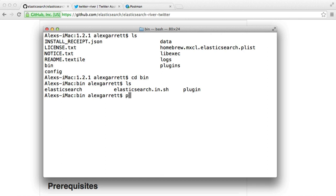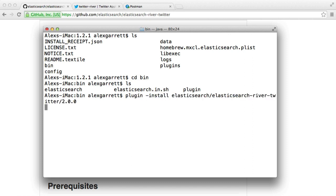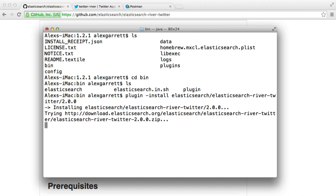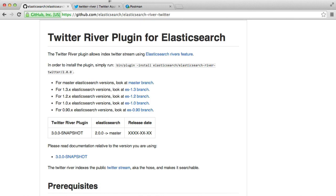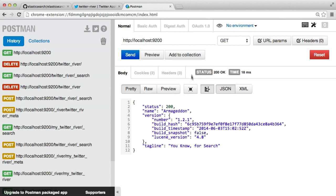So what we can do is we can use plugin to actually install this. And that's very quick. It will just download that and there we go. So we don't need to restart Elasticsearch. We can head straight over to Postman making sure that our Elasticsearch is actually running.